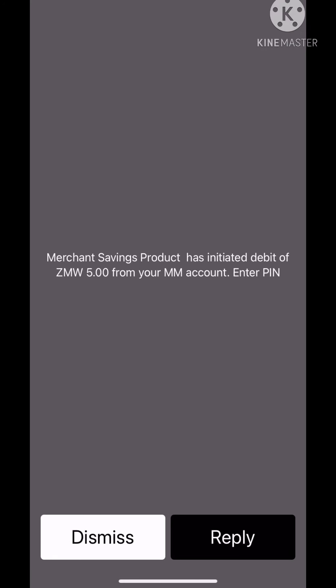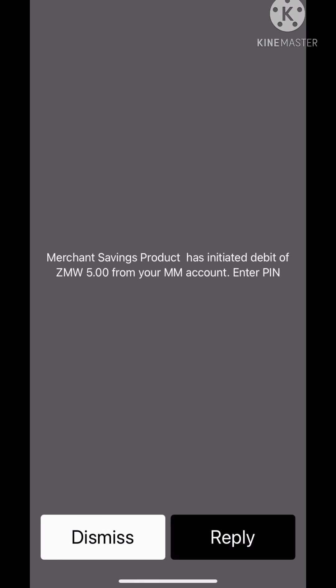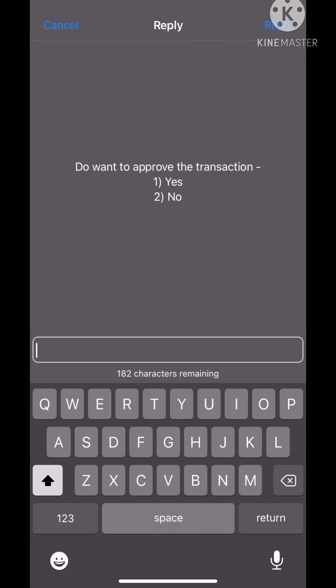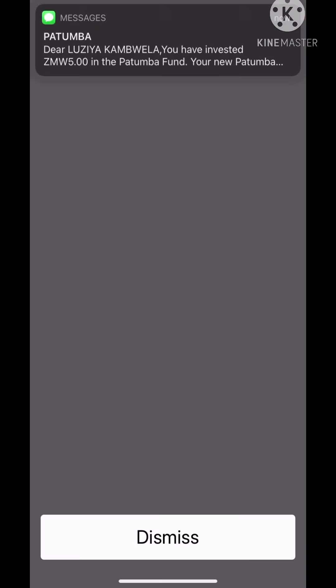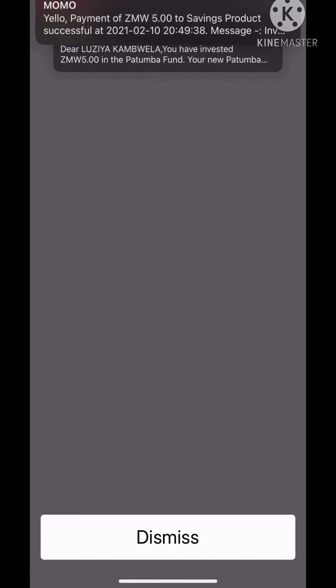Thank you for investing in Patumba. I just cut out the part where I enter my PIN. I don't want you guys to see my PIN. Transaction confirmation, yes please. They'll send you a message, you have invested this much amount. They should also send you a message saving product successful and you are good to go.